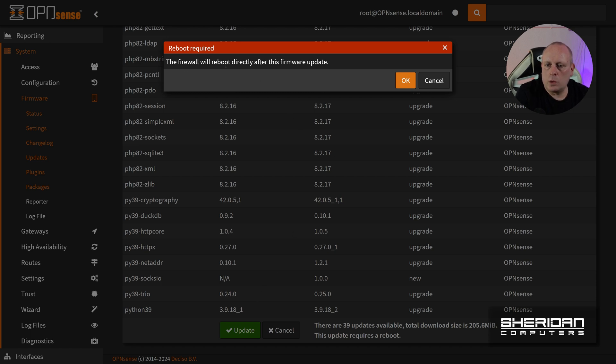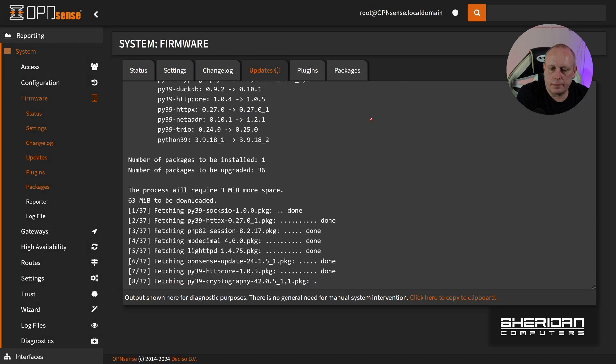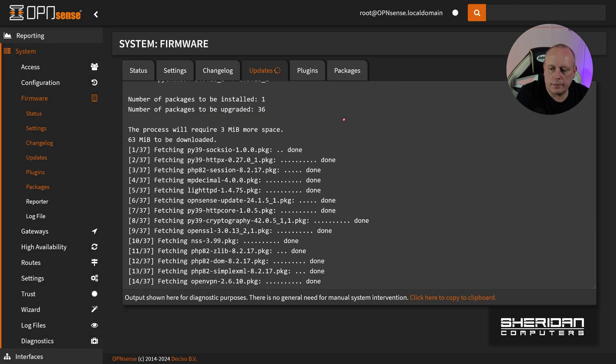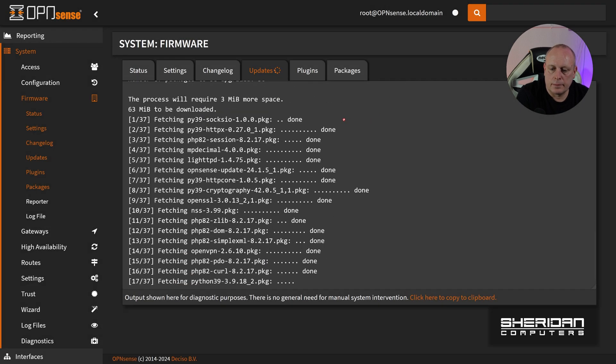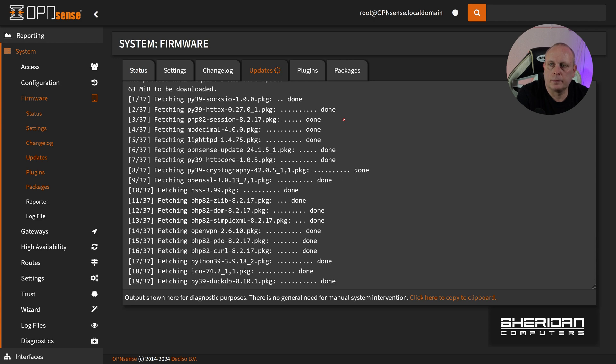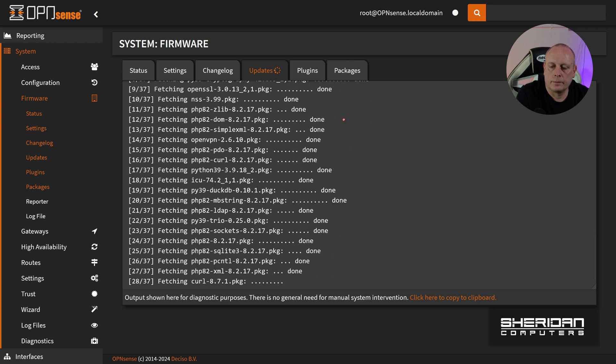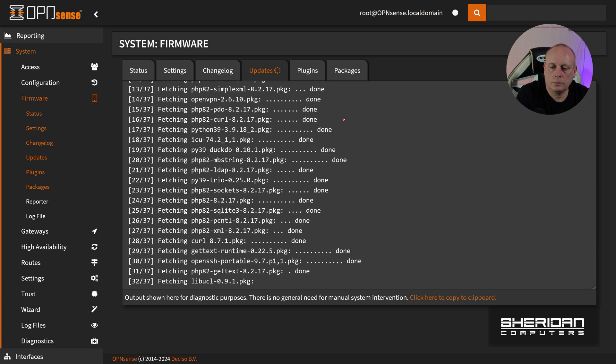So the firewall will reboot after this firmware update, so we're going to go ahead and click OK to that. So we'll be right back.